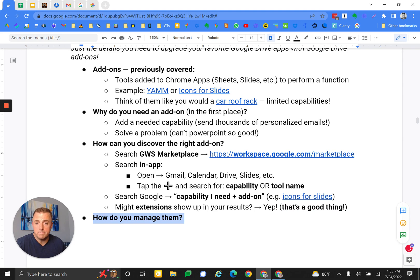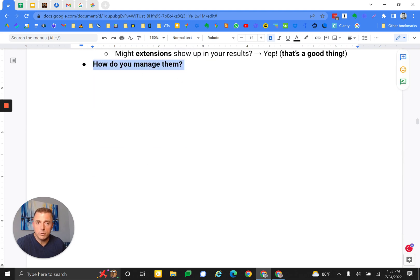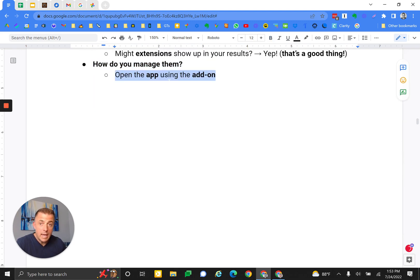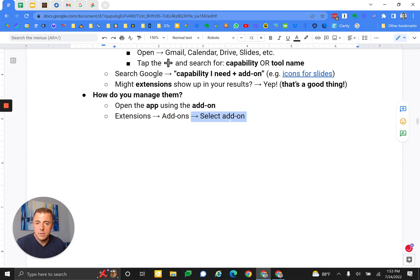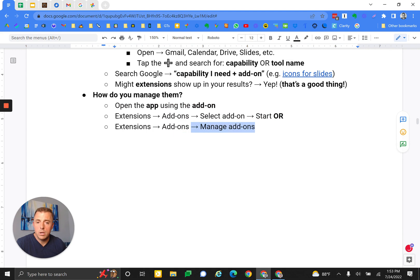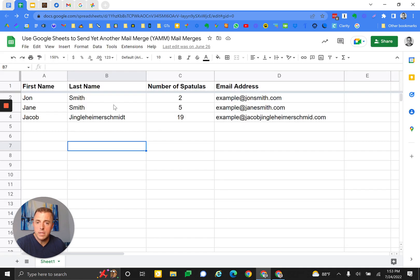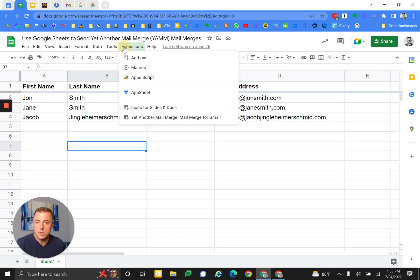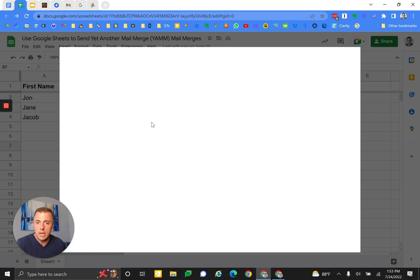How do you manage them? Also very easy. Open the app that's using the add-on. In this case, we're going to pretend we're going to manage the YAMM option here. Extensions, add-ons, and manage add-ons. That's the way to manage your add-ons. We'll click on that, see what happens.